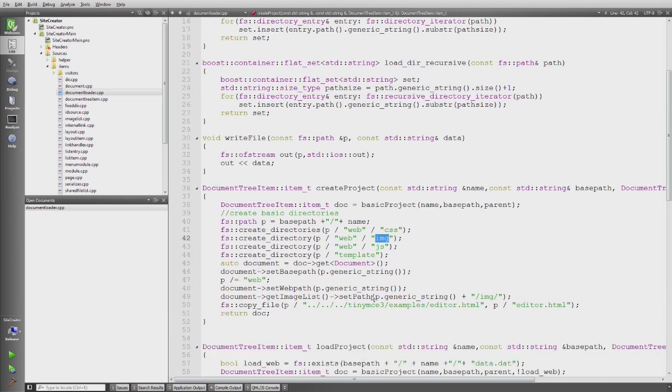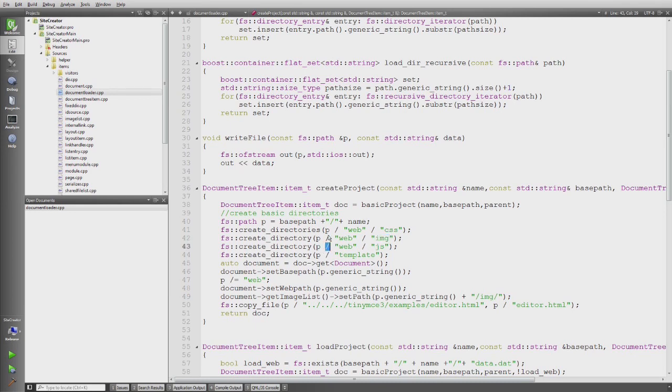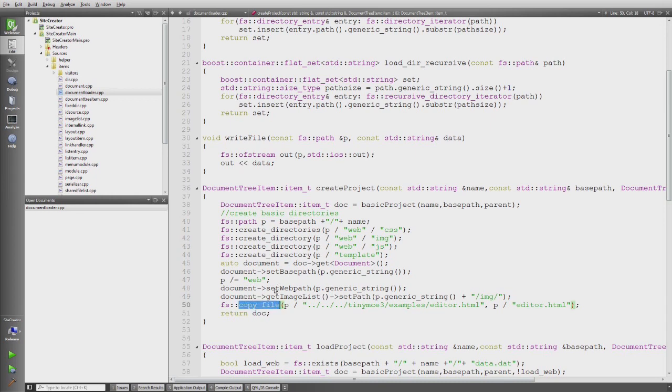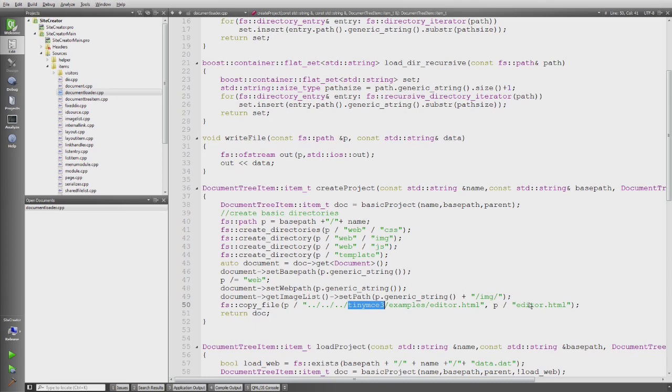Then I do a little bit of other things. Again, we see the generic string. This path separator, it's very C++ like to do that. But it actually makes working with this boost file system very nice.